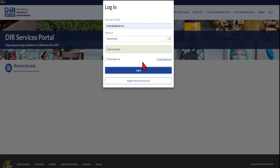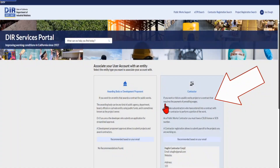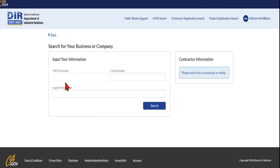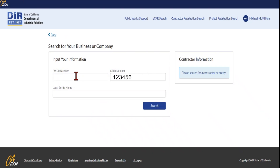Click the blue Verify button and return back to the PW System homepage, and now sign in with your email and password. Next, click the Contractor box on the right side. To link to your old or legacy PWCR number, click Yes on this screen. Now you can search for your business in three different ways: by PWCR number, CSLB number, or legal entity name. Here, we'll search by the business name, Jacoby.